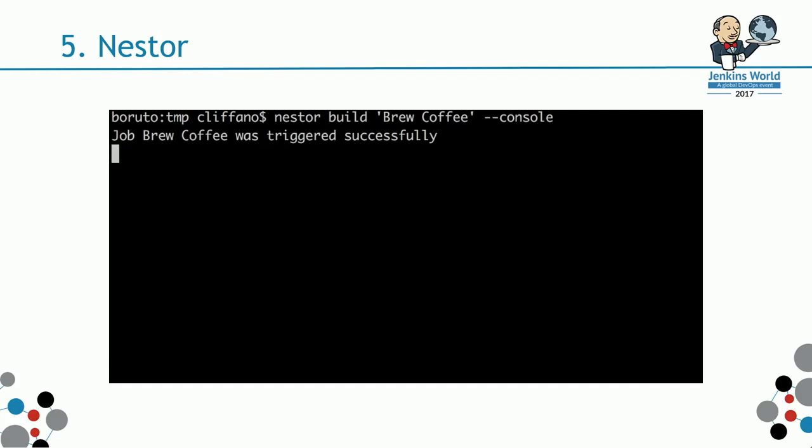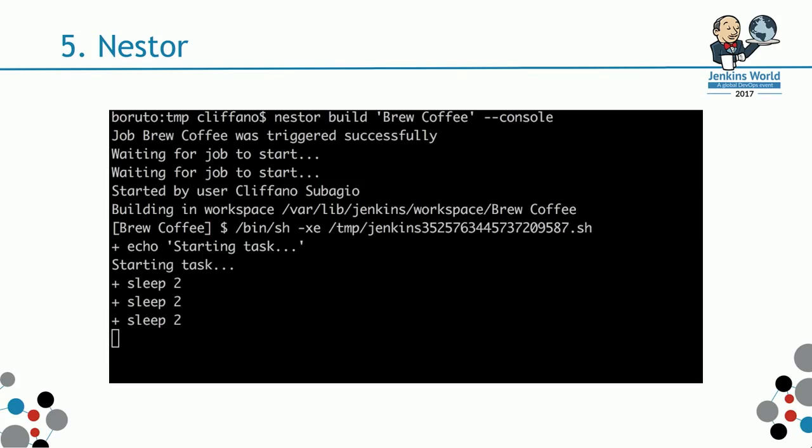You pass in a console flag. It says, yep, the job was triggered. It's checking the queue, waiting for the job to start. There is a bit of interactivity behind it. Then it will stream the console output to the terminal. This is for those of us who prefer to type from command line rather than opening up a whole browser just to trigger a build.